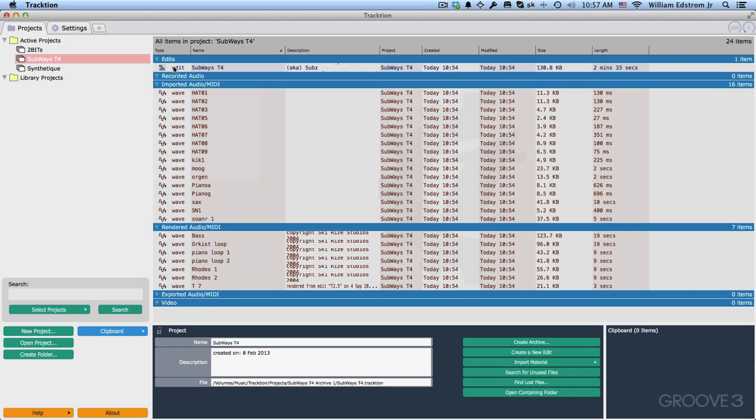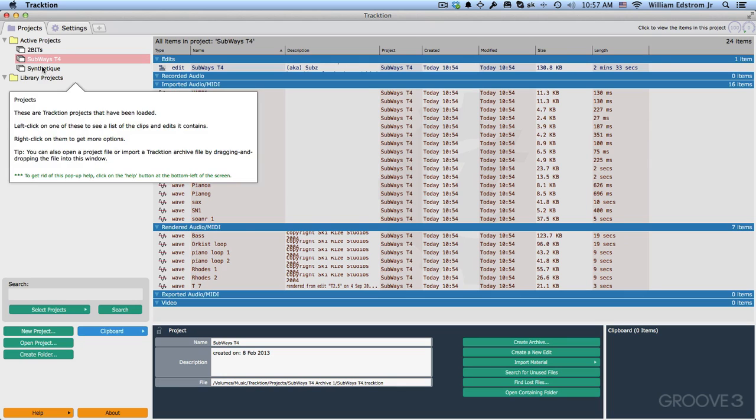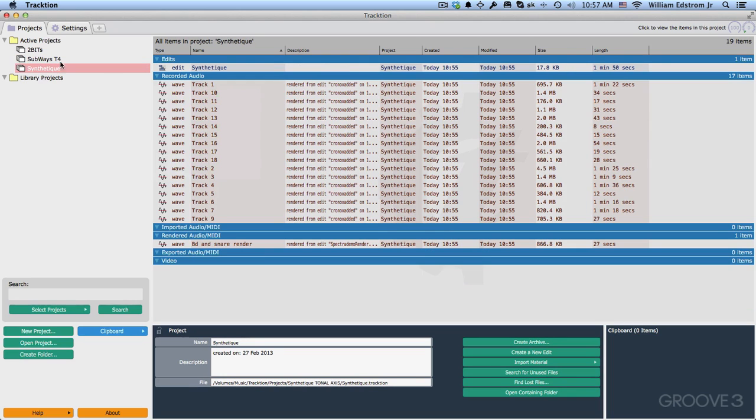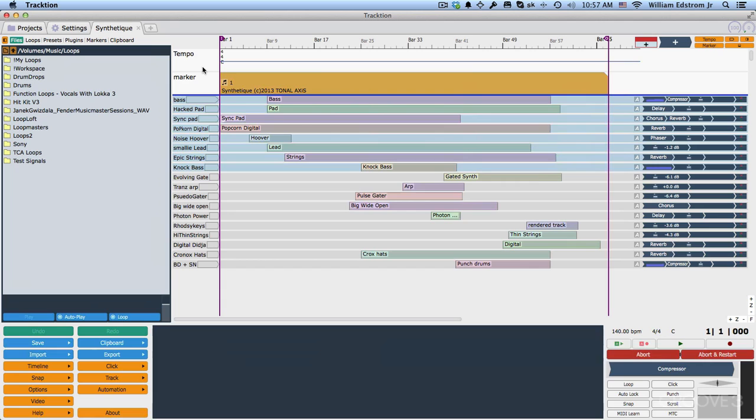And you'll also see an edit. An edit is essentially an arrangement of the song. So you can kind of think of it, it is the song. If we double-click on that, it will actually open the song so that we can do all of our recording and editing. I'll just give you an example. We'll just pick this one here. I'll double-click it.